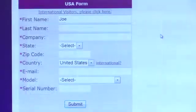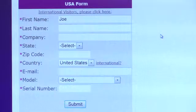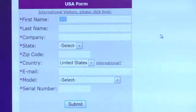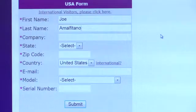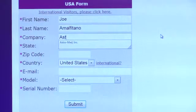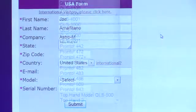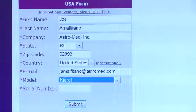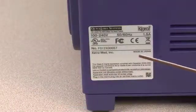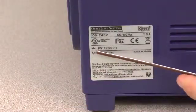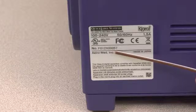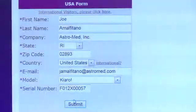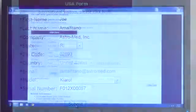You will be brought to a form where you can enter your name and other contact details. To complete the information required, you'll need the serial number of your Kiaro unit. The serial number can be found on the silver label on the back of your Kiaro. Your unique Kiaro serial number will begin with the letter F.